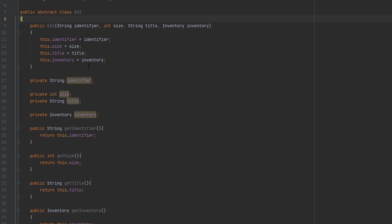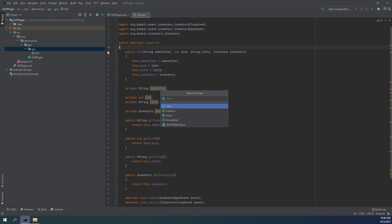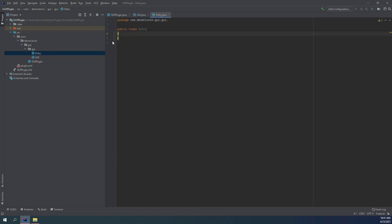But before we do that, we need to talk about the second type of interface we're going to be using to structure our GUI. This is going to be an Entry. What an Entry is — it represents an item inside of our GUI, and this item has advanced properties attached to it, such as the ability to update it, and the ability to perform an action whenever it is clicked. So let's go ahead and create this class now. We're going to name it Entry and it's going to be an abstract class.